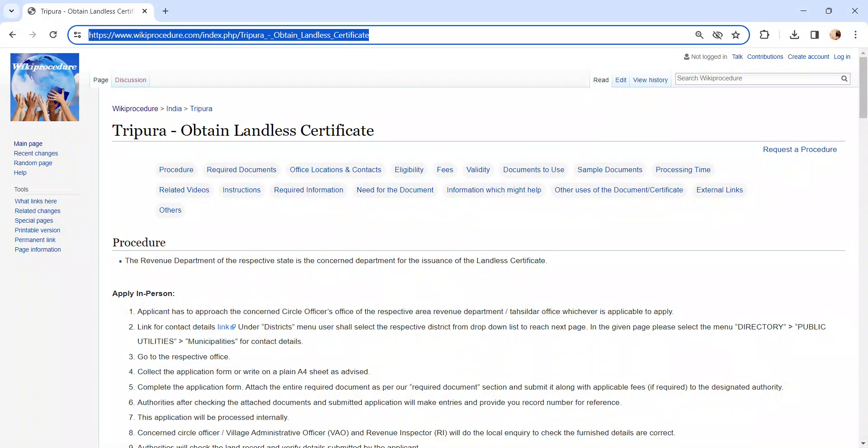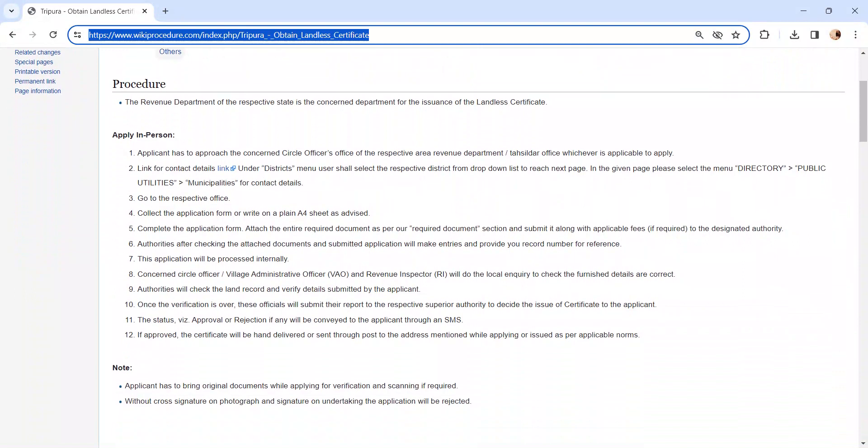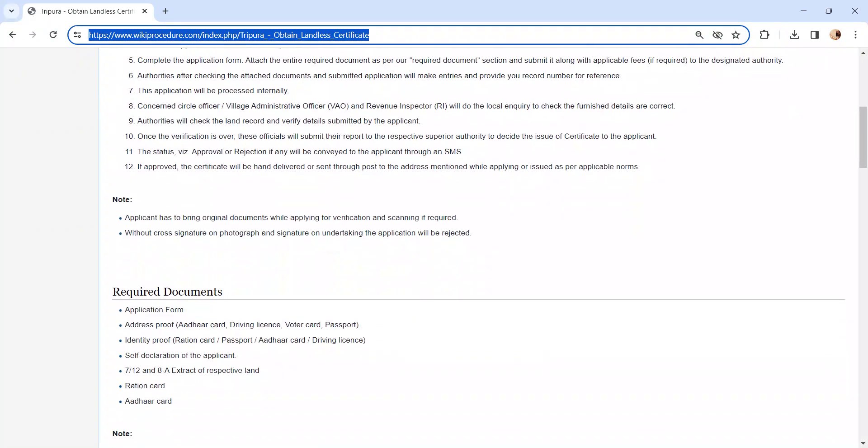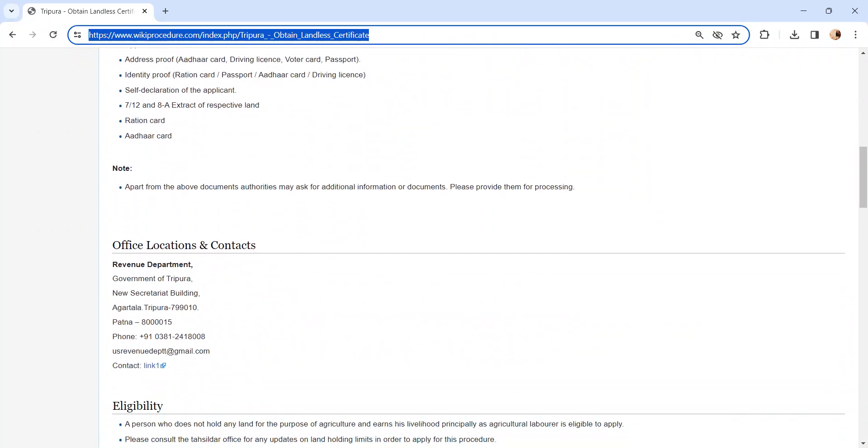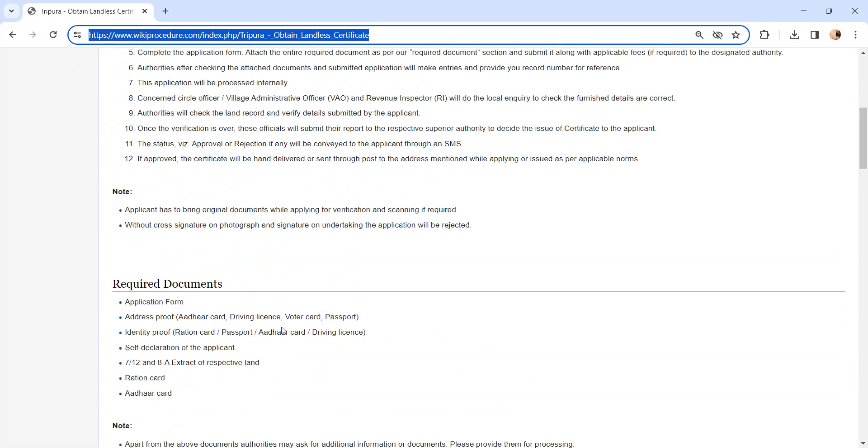Moving on to the procedure, let's see how to apply in person. Whoever is applying has to visit their respective revenue department or you can visit the Tehsildar office. We have provided the contact link here to know more about the contact data. You can check our office location and contact section.